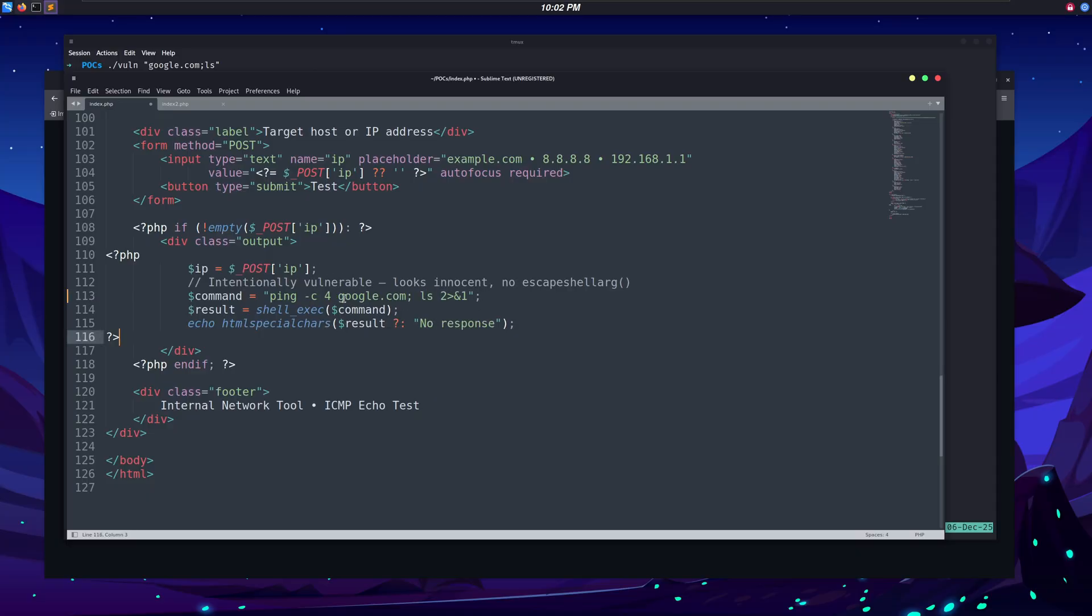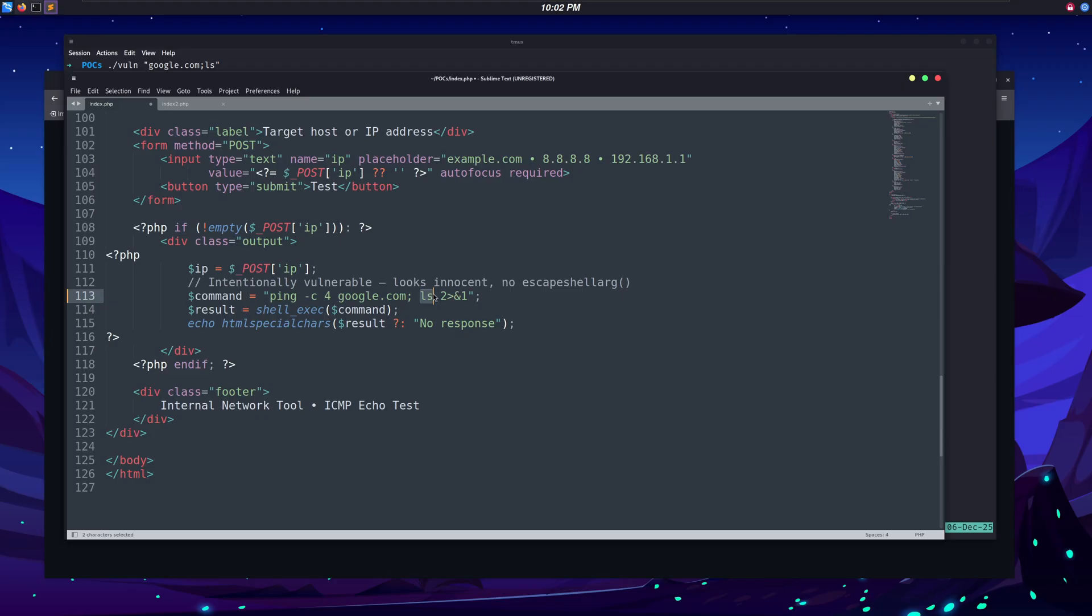As you can see, no sanitization is being used here. If a user puts something like google.com or an IP address, nothing suspicious will happen, but if along with the IP address they put a semicolon, which is a command separator in the shell, we end our ping command here,